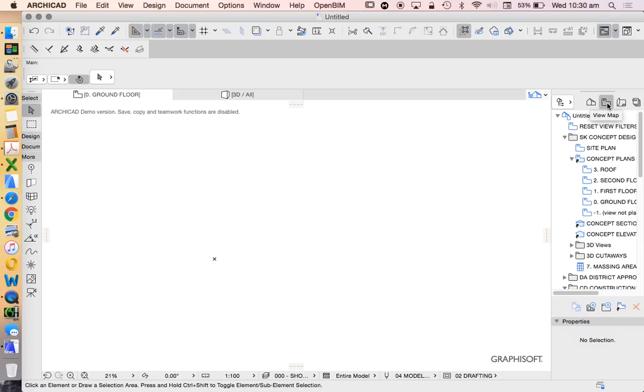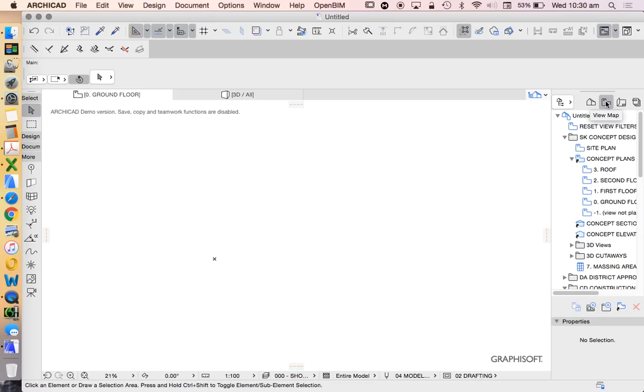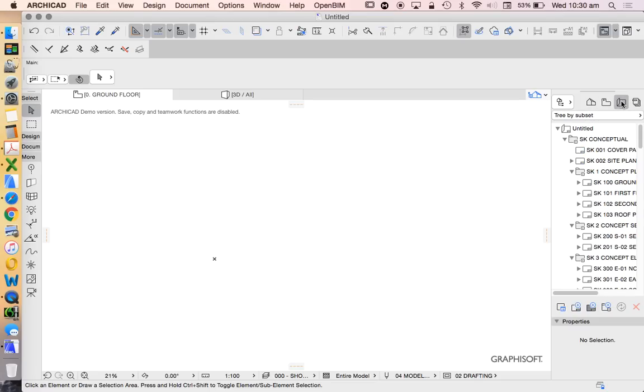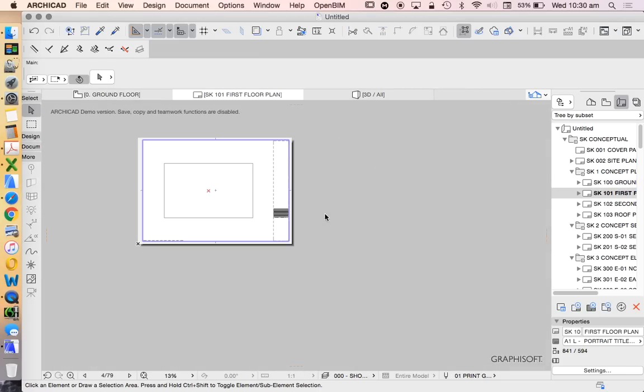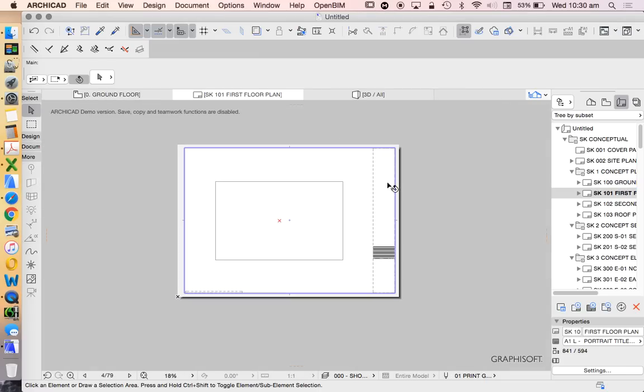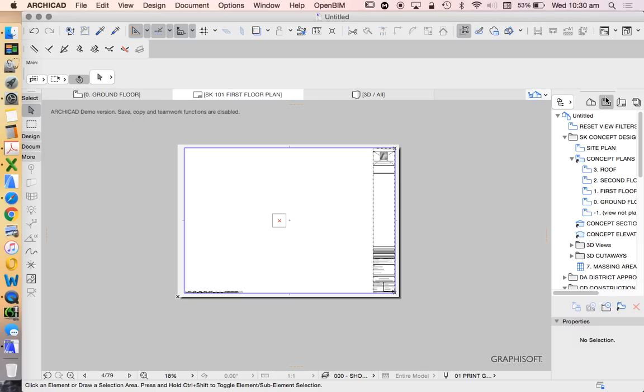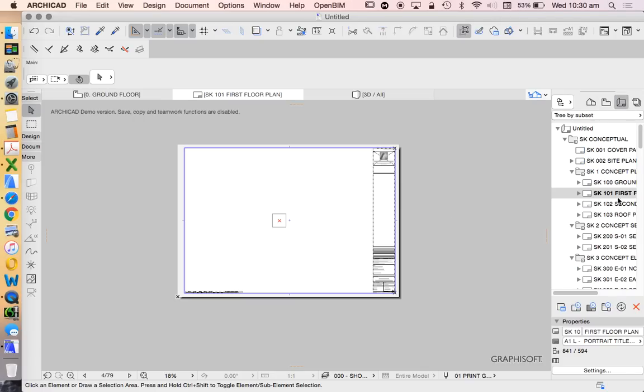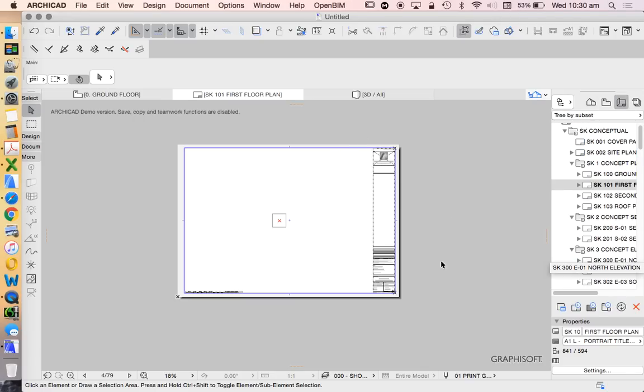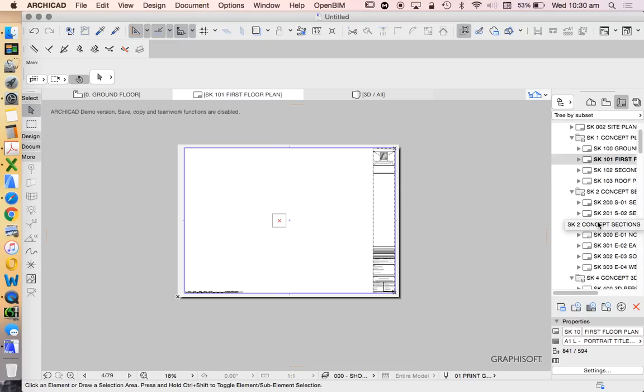And then finally, we've got our layout book. So we go drawing information without intelligence, drawing information with intelligence, or with settings, with saved settings. And then we can place that onto our layouts, which of course is a drawing. So we're going from a 3D environment to saved views, could be floor plans, elevations, or 3Ds. And then we place them onto a layout or a piece of paper.